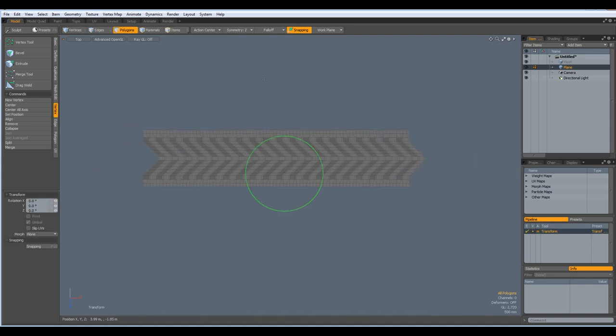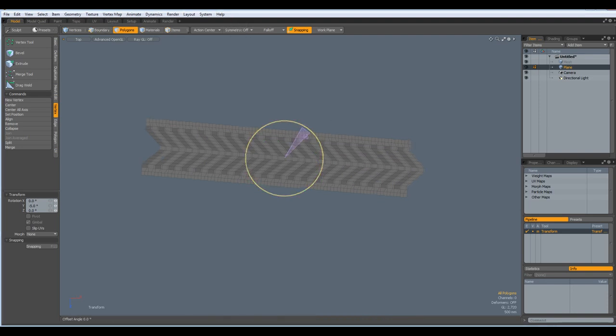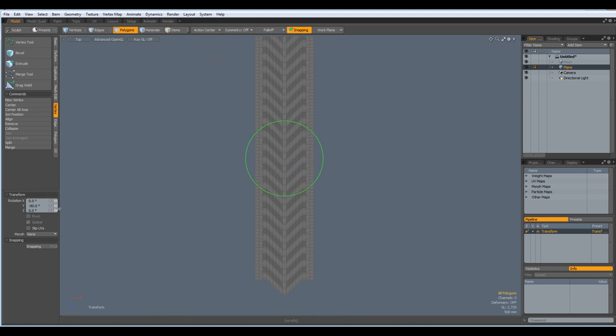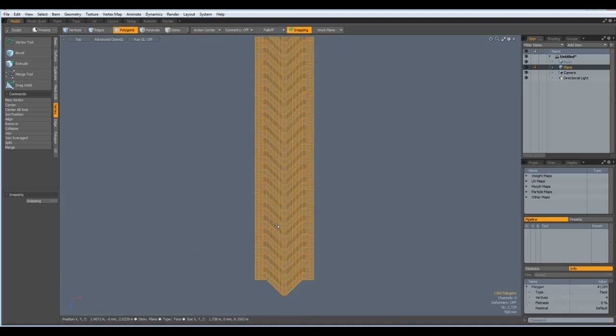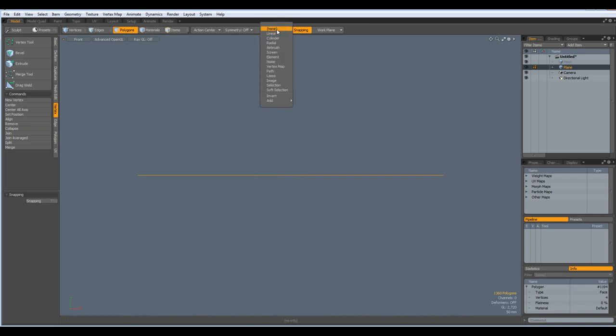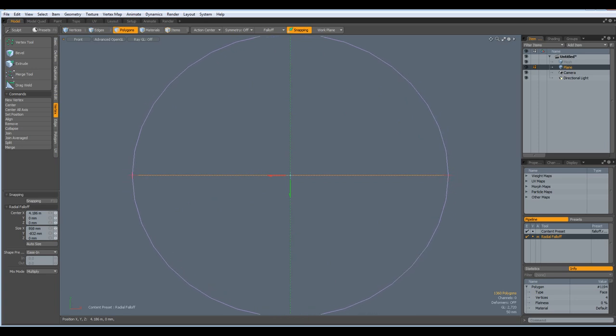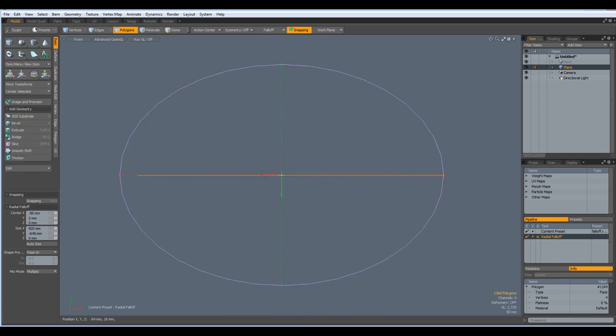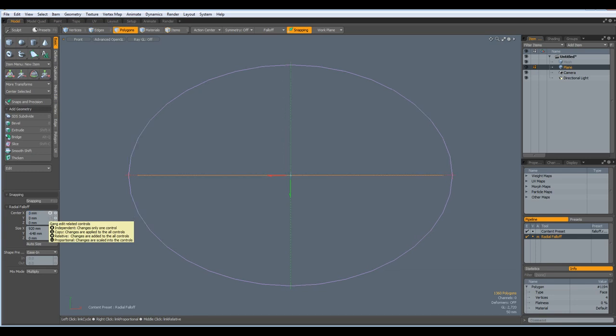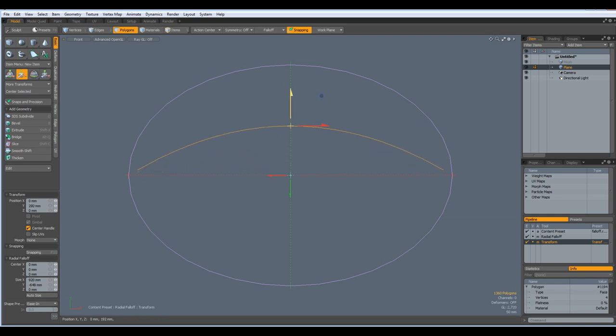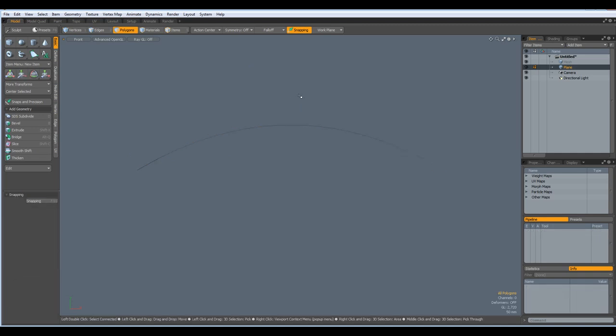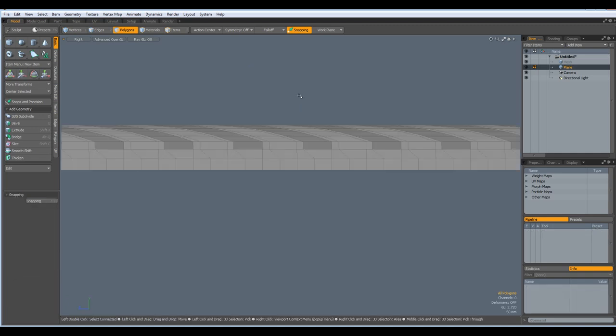Next I rotate this, but without symmetry. Control rotate it by 90 degrees. Then select everything. Go to front view. A key. Bring a radial falloff in here. About like so. And put everything in the middle. W key. And bend this. Drop the tool.